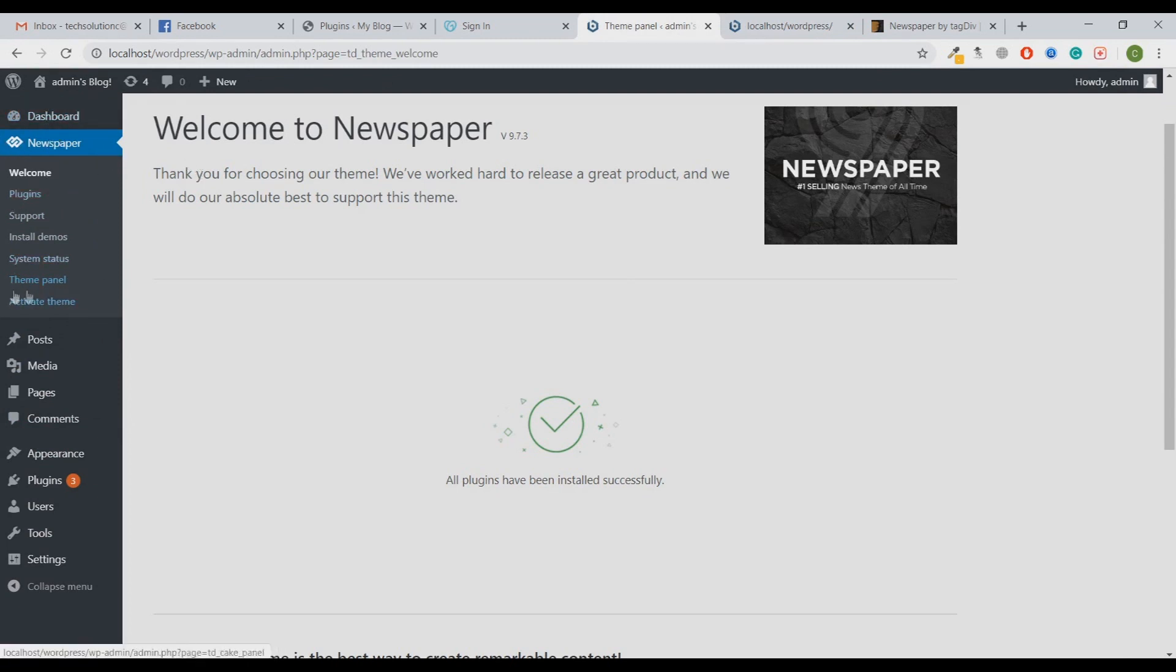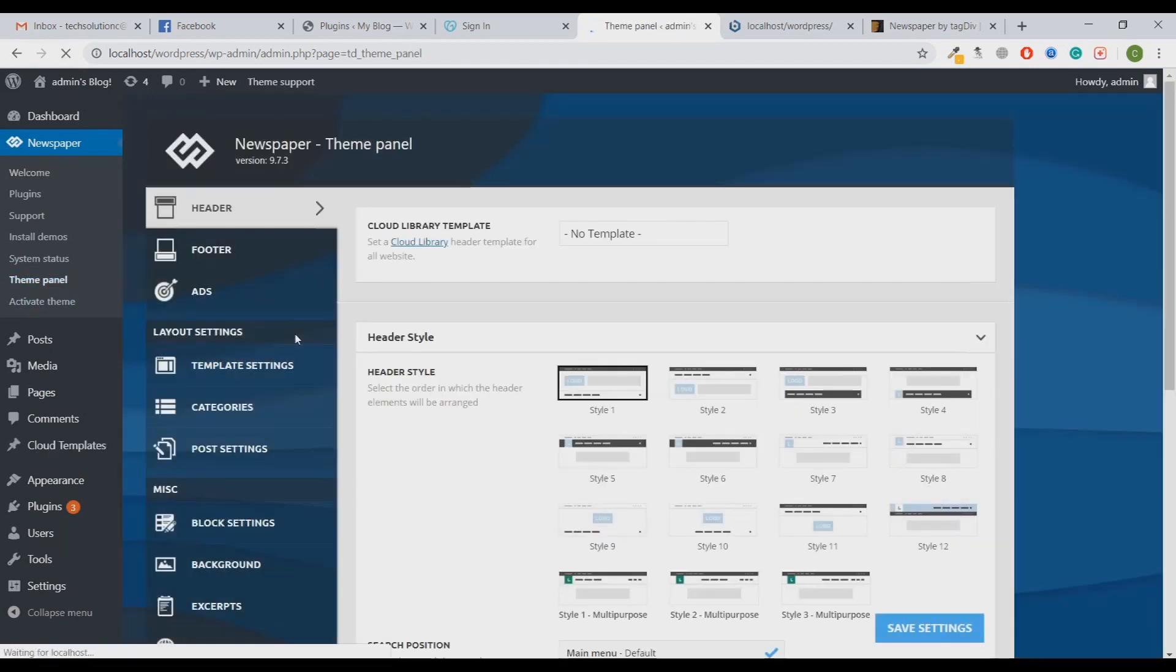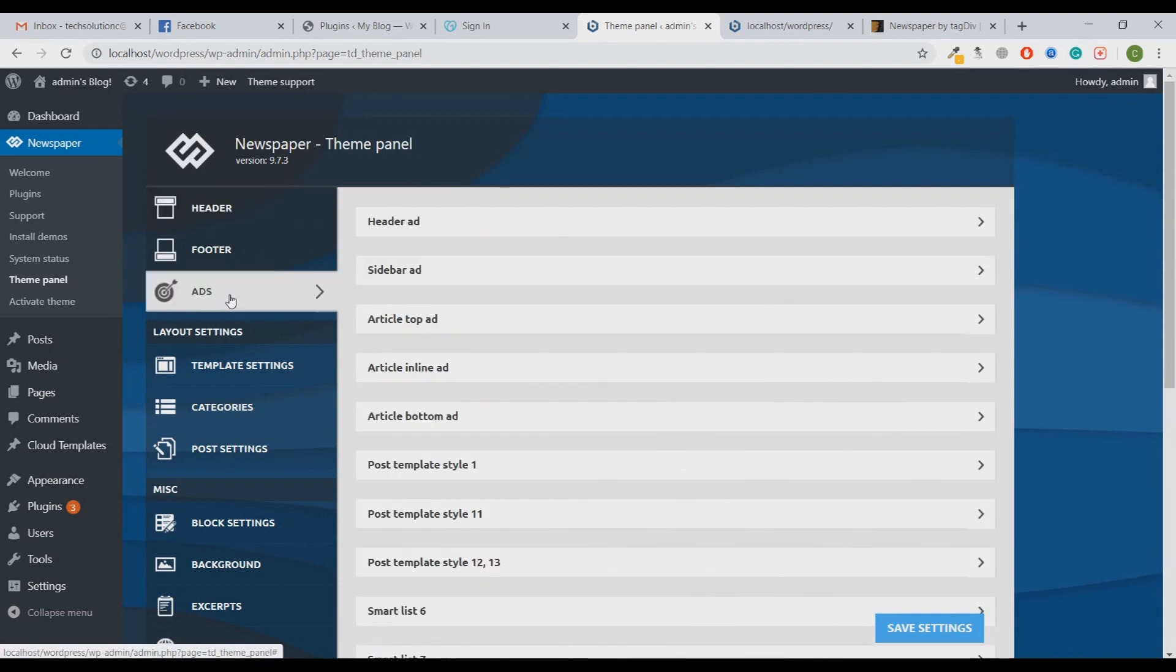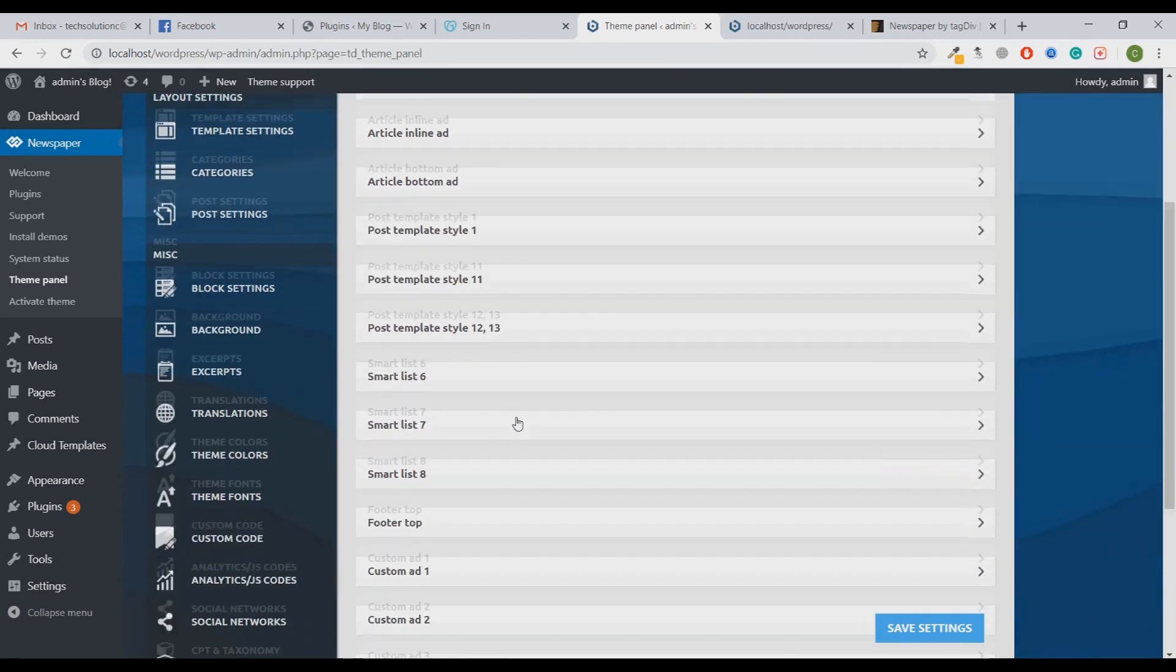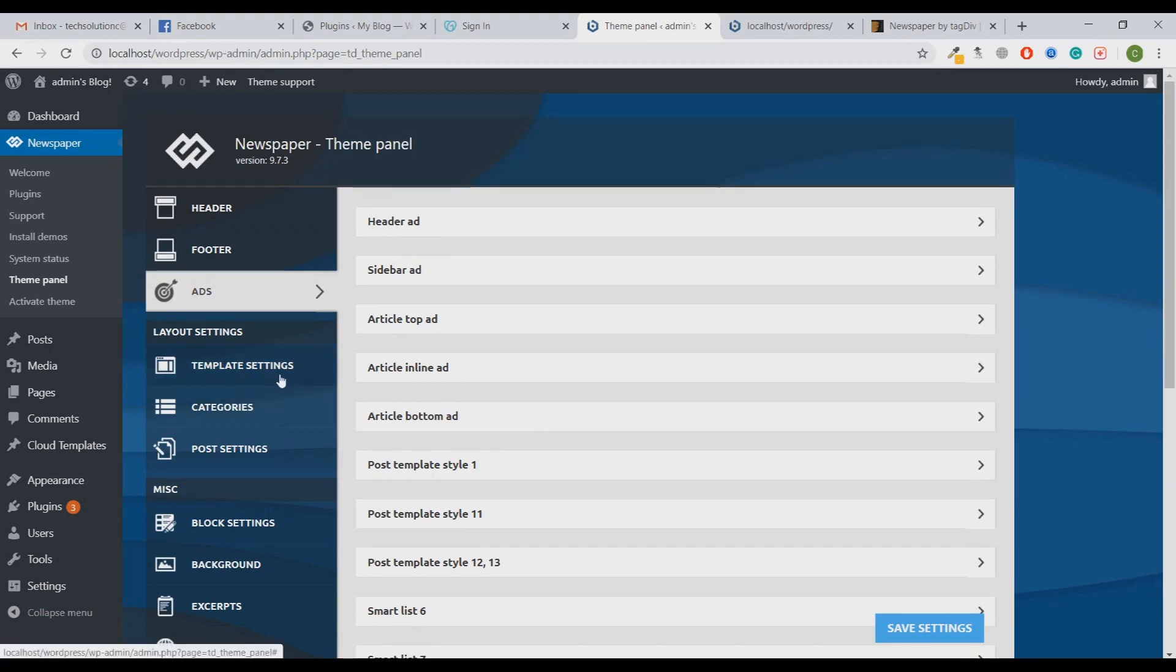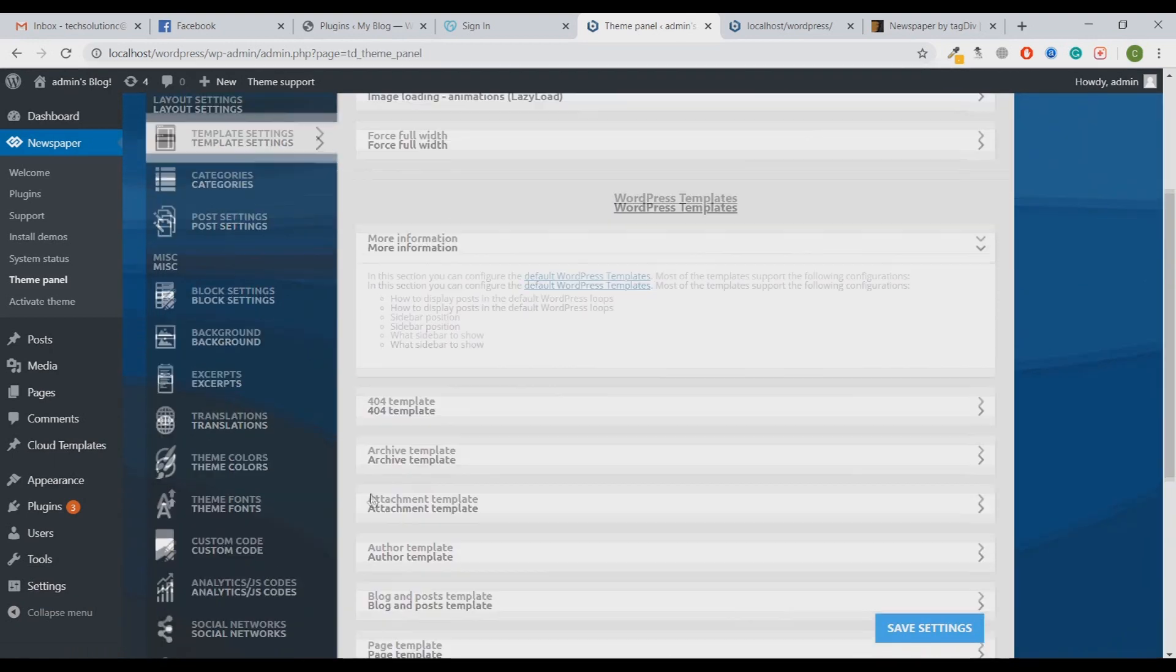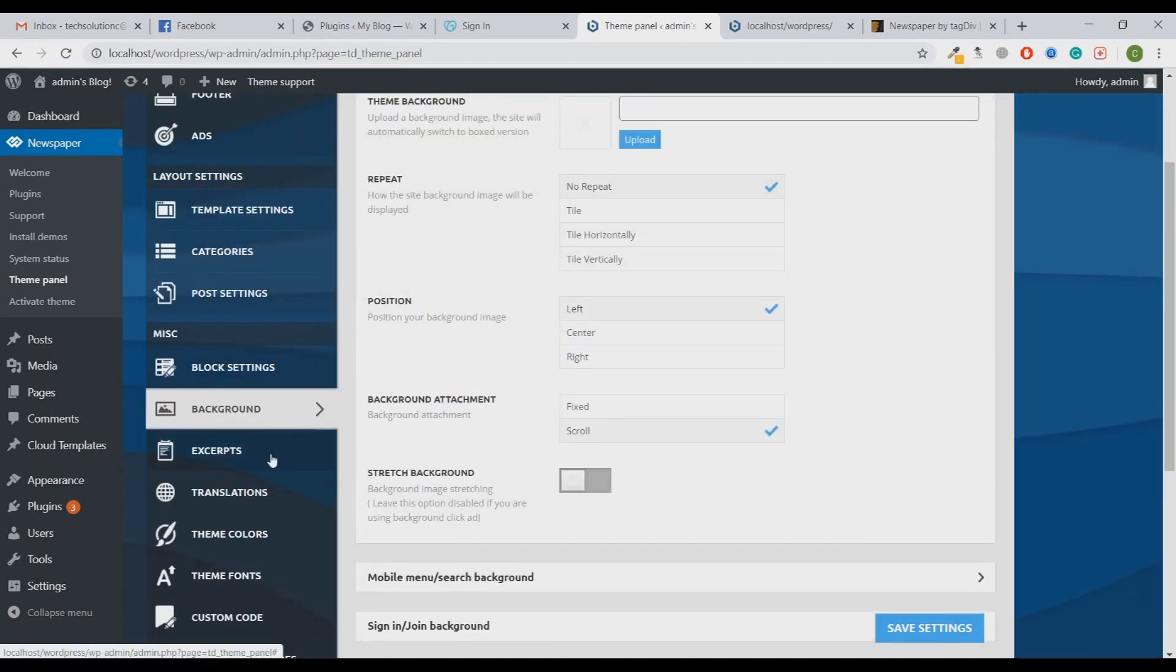You can see there are numerous customization settings that you can do with your theme. There are header settings, footer settings. You can put your ads anywhere in the theme - in the header section, in the sidebar section, on top of articles, in between articles, at the bottom of articles, anywhere and everywhere in the theme. Once you get your AdSense approved, you can put your ad code anywhere in the theme. There are basically templates also for your headers, footer, and archive pages, background color, then translation - you can translate your website into a specific language.